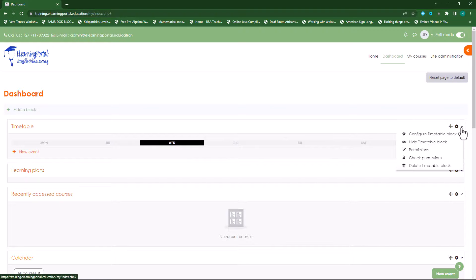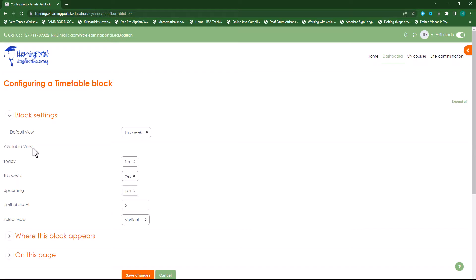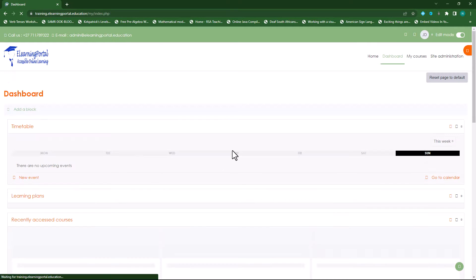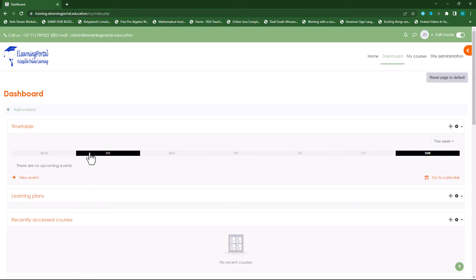Going back into configure, under available view it only shows today. Let's change this: today set to no, this week set to yes, and upcoming events set to yes. Limit events to five — we'll leave it on that. In the select view, let's choose horizontal. Click on save.